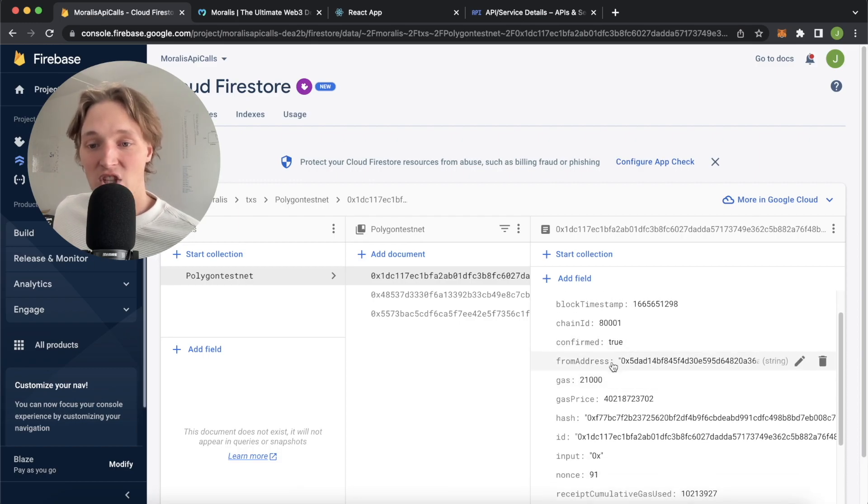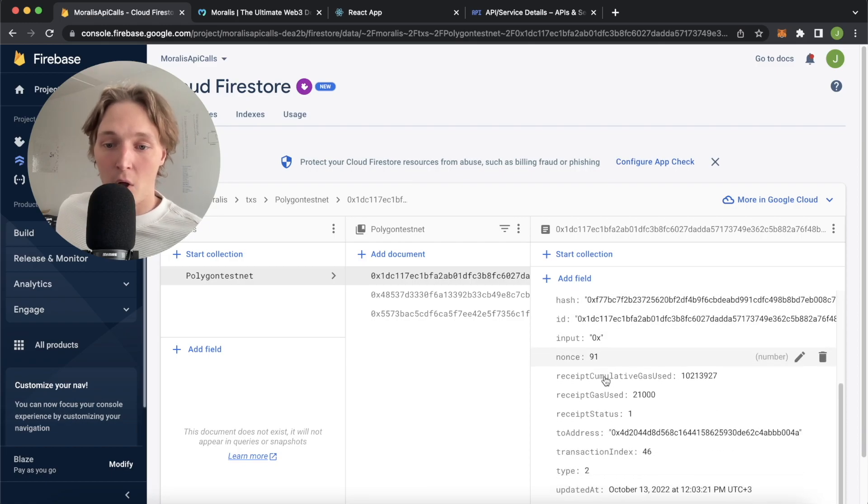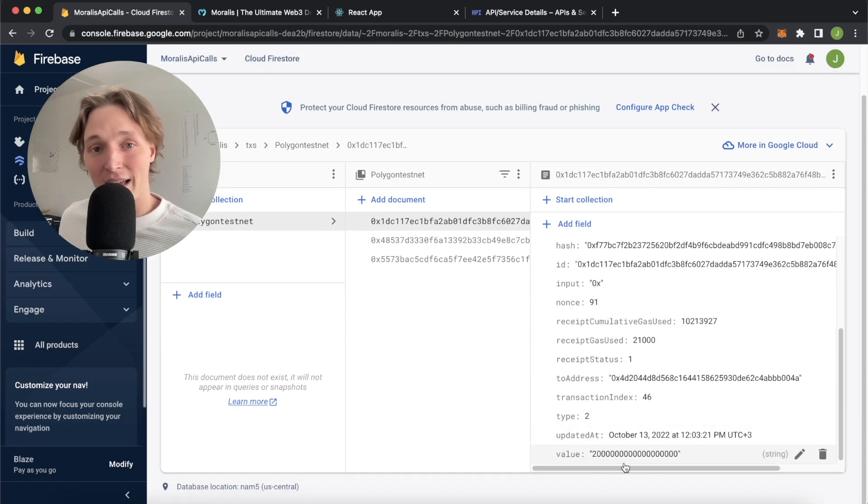In each document we have information about the transaction, the from address, the chain ID and the gas price, the block, the to address and the value that was being sent.